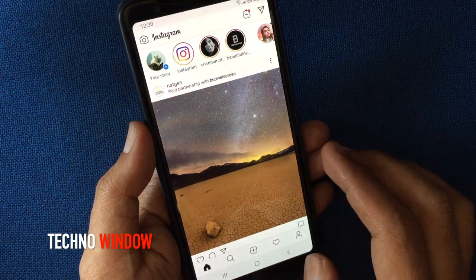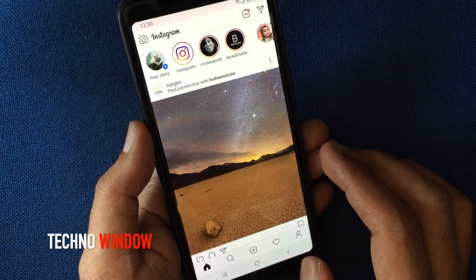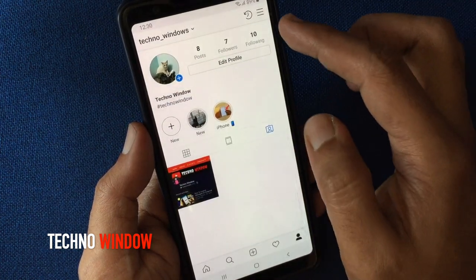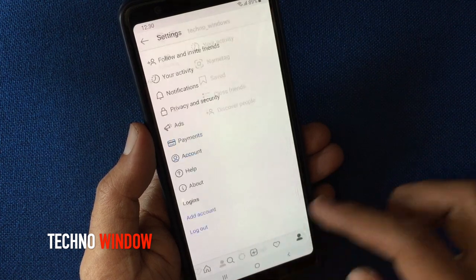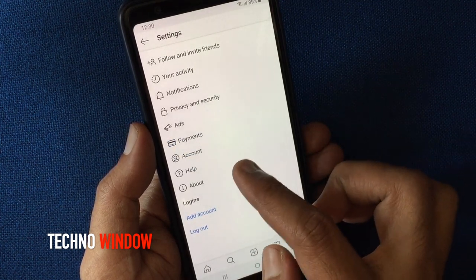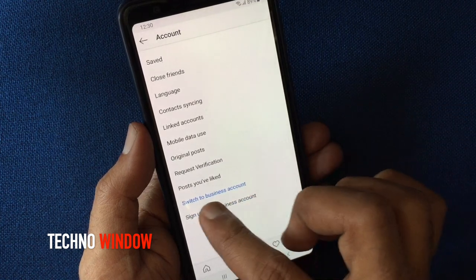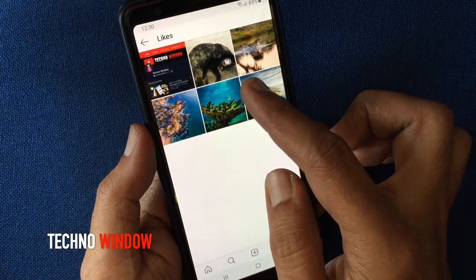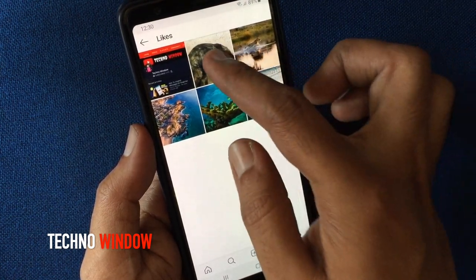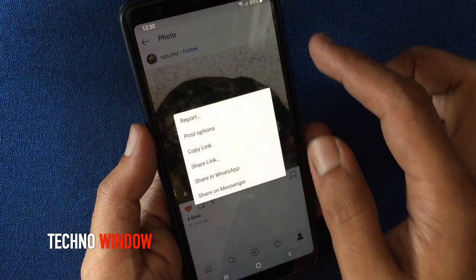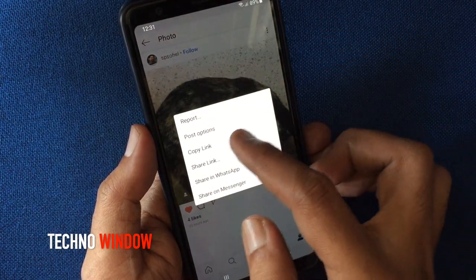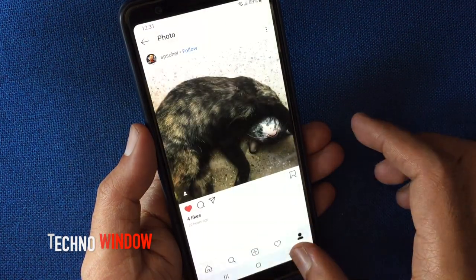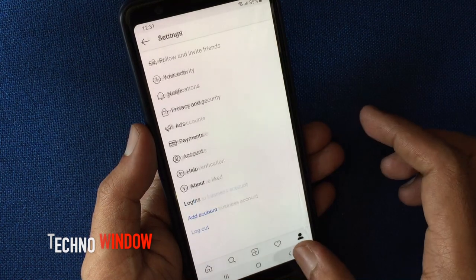To unhide any tagged photos, the first method is: tap on your profile icon at the bottom right corner, then tap the menu bar on the top right corner, tap Settings, from Settings tap Account, and tap 'Posts you've liked.' From here, tap on the hidden tagged photo, similarly tap the three dots, tap post options, and just turn on the button 'Show in your profile.' Go back and refresh your tag screen.